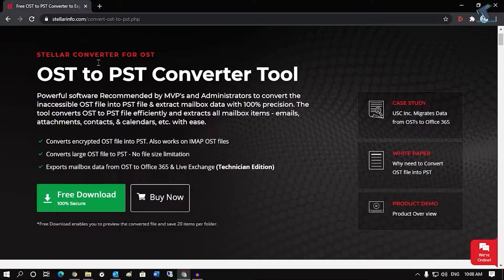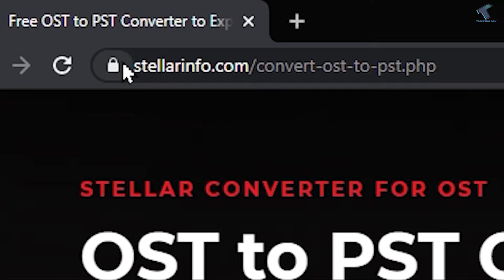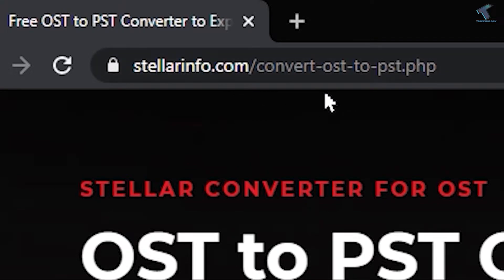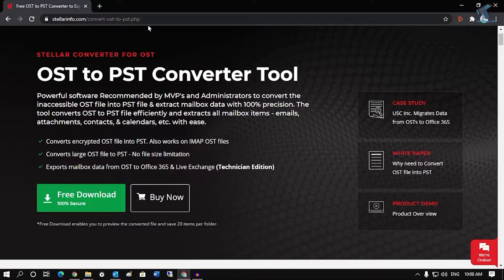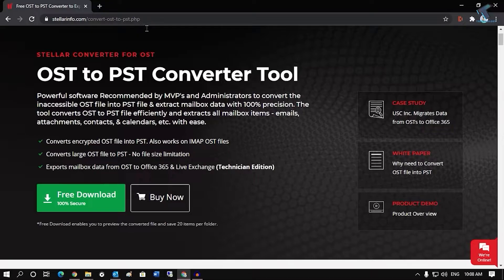Here the installation is pretty easy. You have to go to this website which is Stellar.com slash convertost2pst.php. The link I will provide in my video description.